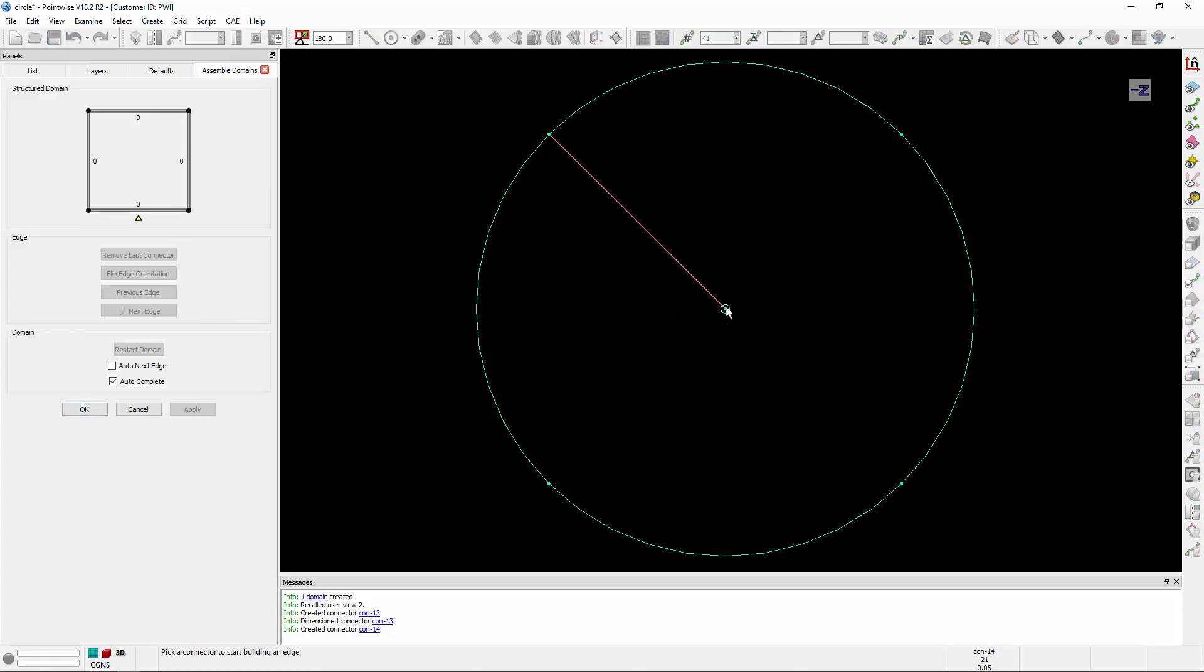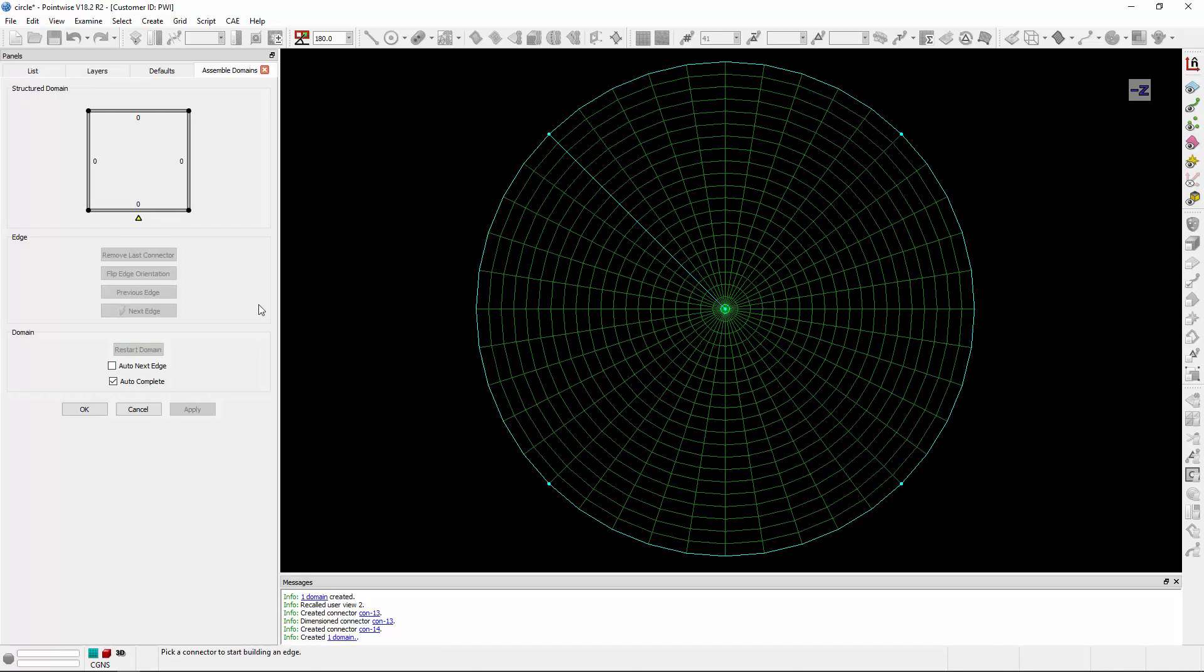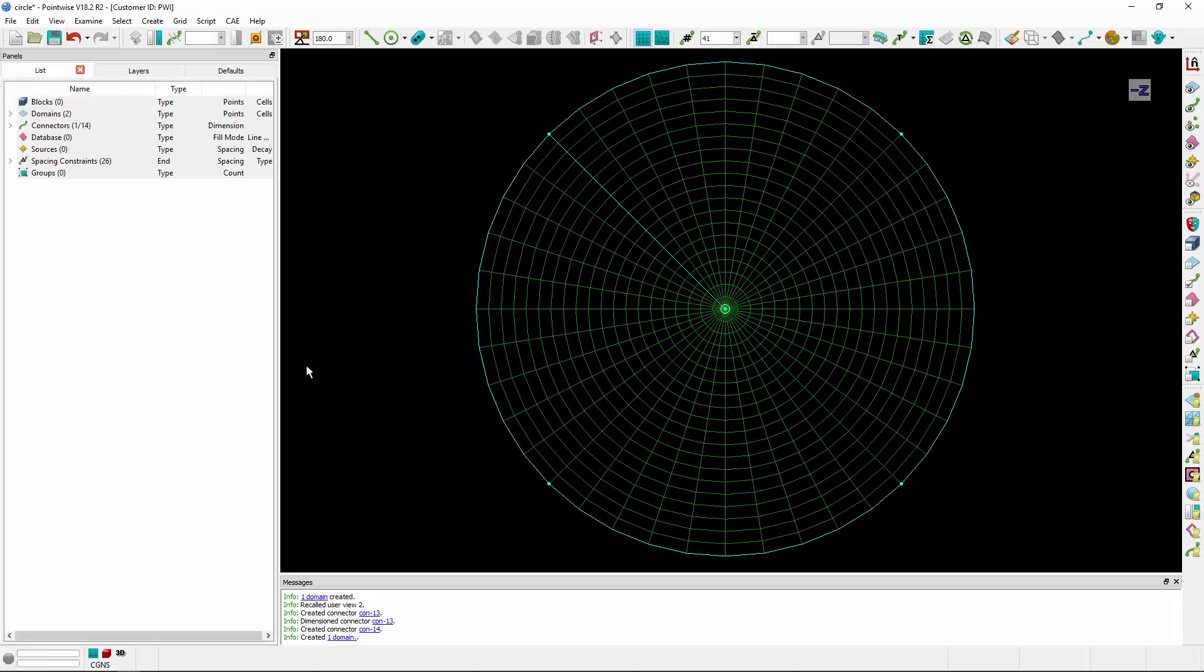We'll start at the pole. Next edge, the branch. Next edge, the outer boundary, and it'll automatically complete for us. And now we have a structure domain with a pole in the center. You'll notice that the quality of this grid is a little bit better.